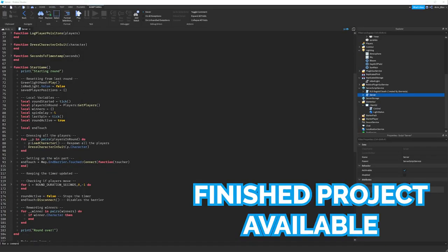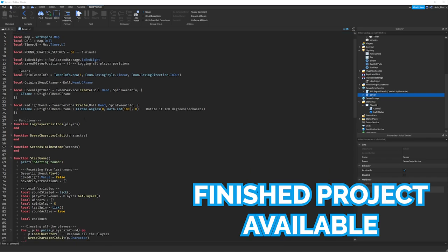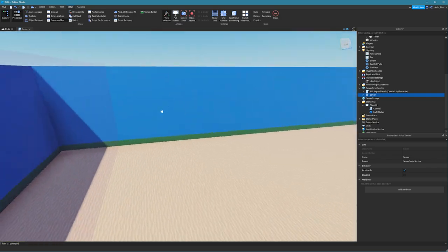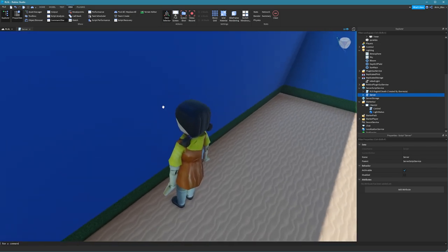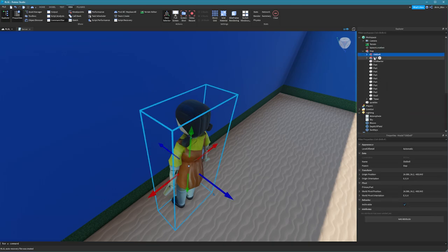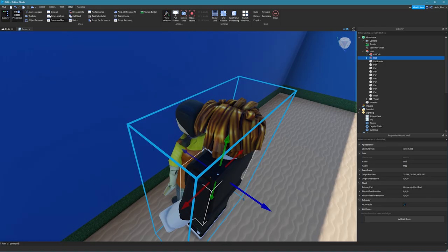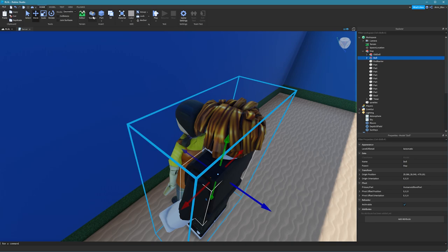If you want to get the finished project with all included scripts instead of having to write out the code and watch the entire tutorial, you can get them by becoming a premium member of my channel. Just click the join button below the video, or if you're on mobile there'll be a link in the description. I'm also going to be giving you the map and the characters as a kit.